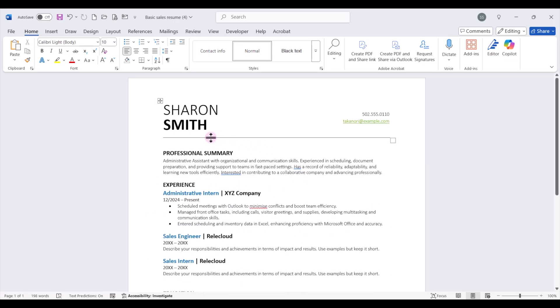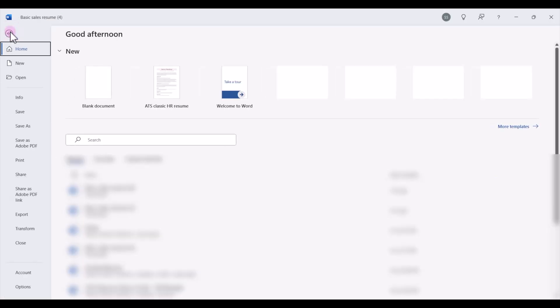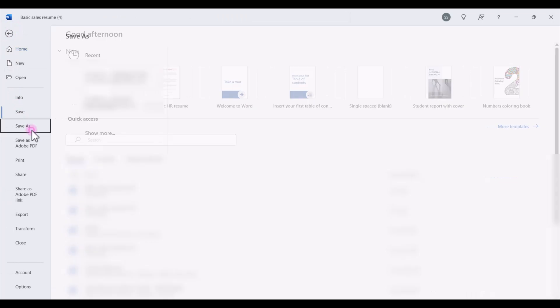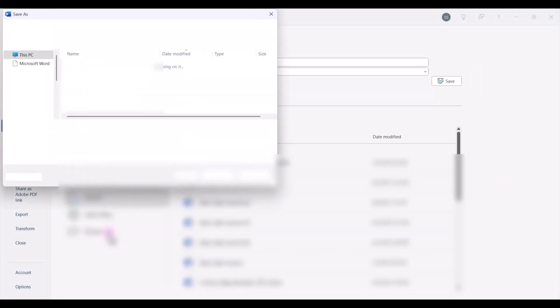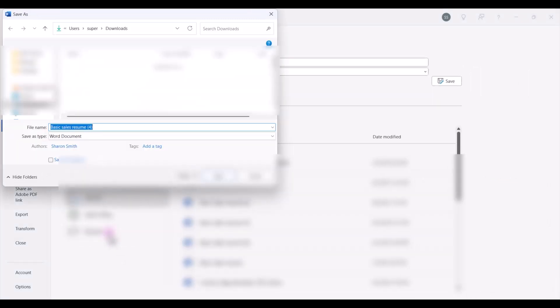Now, once you're done finishing your resume, you're going to want to go ahead and click on file and save it. You can save it as a Word document or a PDF. These are the best two file types that you can use when you want to upload your resume and apply for a job.